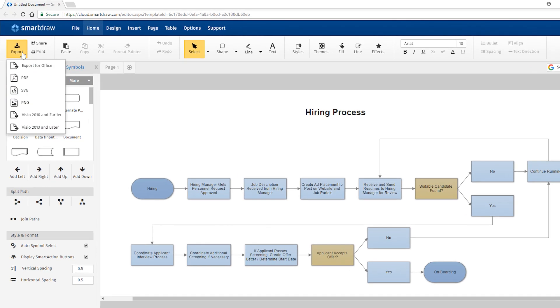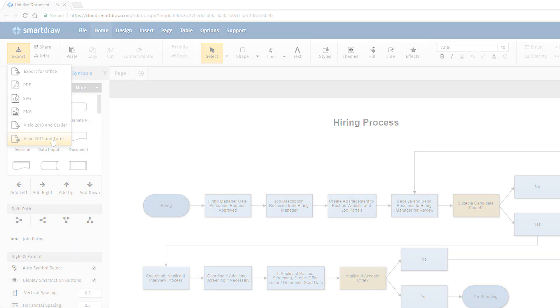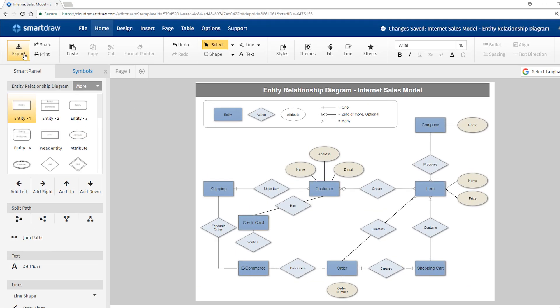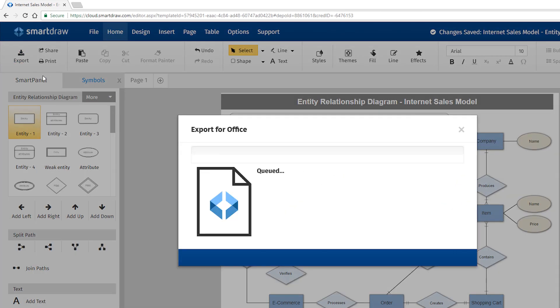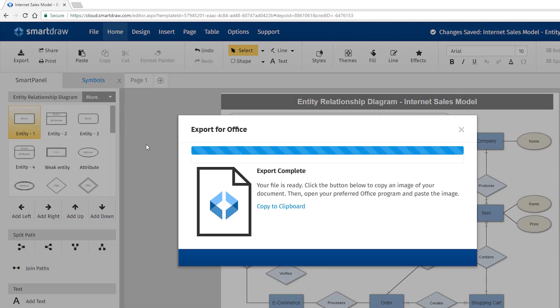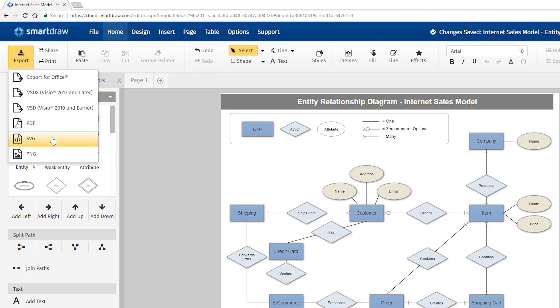Export them back to Visio so you can continue to collaborate with coworkers who may still be using Visio. You can also insert any visual into Office or G Suite apps, or export it as a PDF, PNG, or SVG.